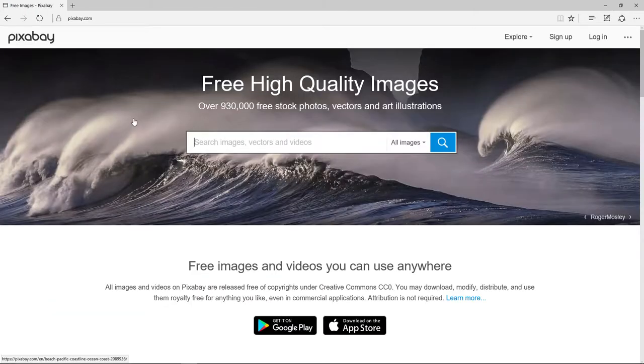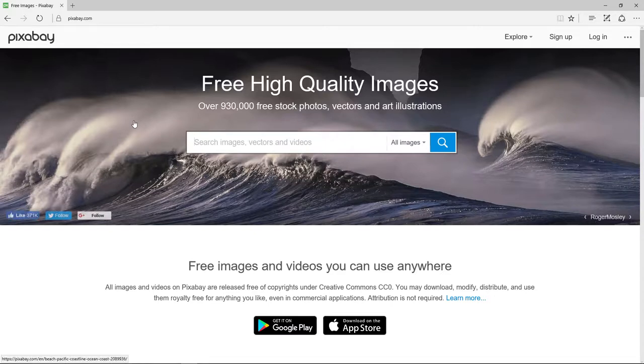You will type in the word of the image that you would like to find in the search box. I'm going to search for a tree.